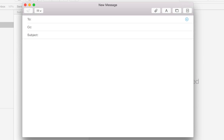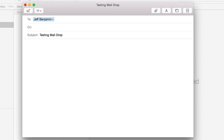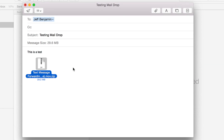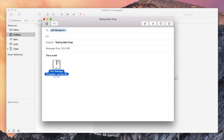Now all you need to do is attach a large file. The file can be up to five gigabytes and it uses iCloud in order to share that file with other users. If they're a Mail user and they use iCloud, it's completely seamless. If they're not a Mail user, they'll just receive a link — a link that goes out to iCloud where they can download the attachment.